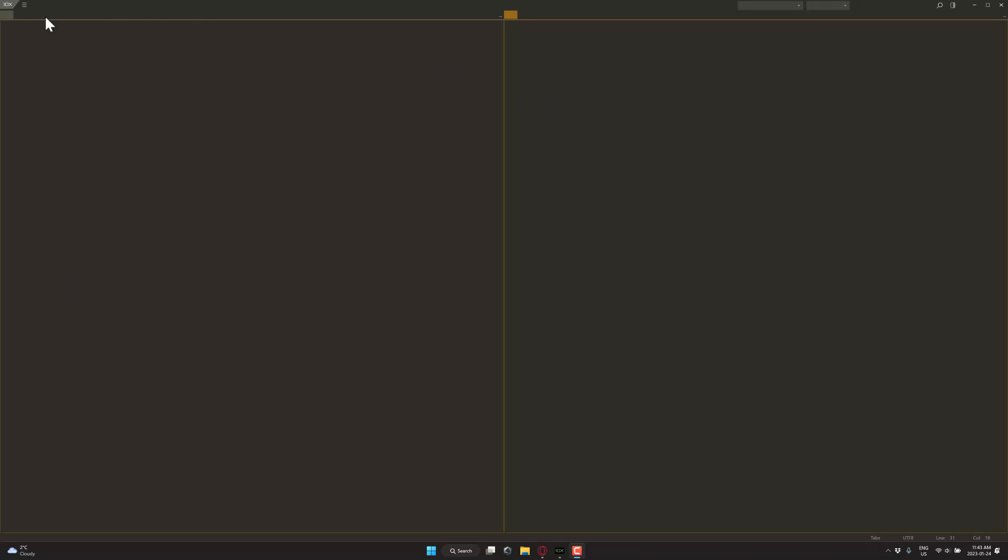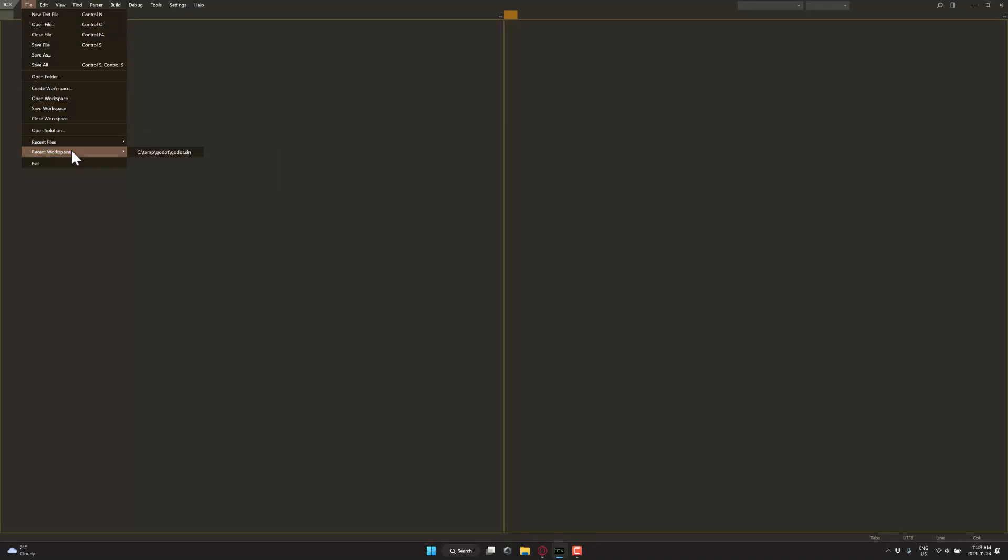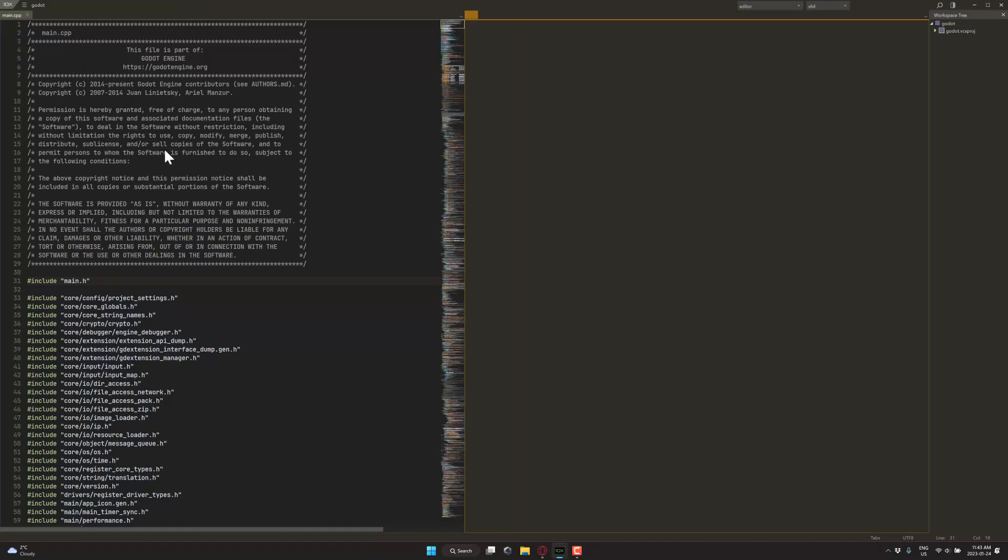So here we are in the 10x Editor, the menu is up here, very bare bones and minimal otherwise, but it's very focused on performance. We're going to open up the Godot source code as an example. So over here you can see it had parsed it from a previous opening, it can take a little bit of time to parse things, but it's still about under a minute.